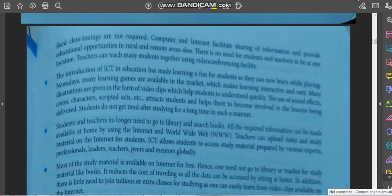The introduction of ICT in education has made learning fun for students, as they can learn while playing. Many learning games are available in the market which make learning interactive and easy. Many illustrations are given in the form of video clips which help students understand quickly. The use of sound effects, comic characters, and scripted acts attracts students and helps them become involved in the lessons.